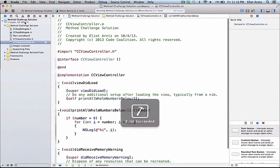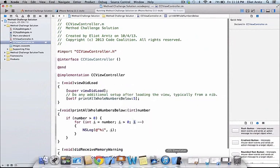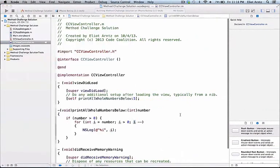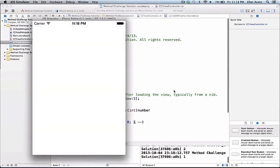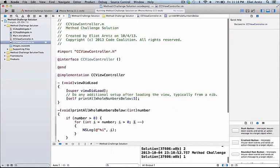Let's go ahead and run our application. We'll see it come up and in the console we'll be able to print out this information. We see five, four, three, two, one — so five all the way down to one.